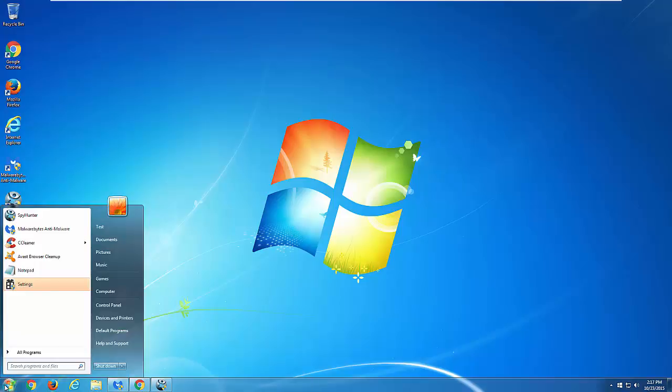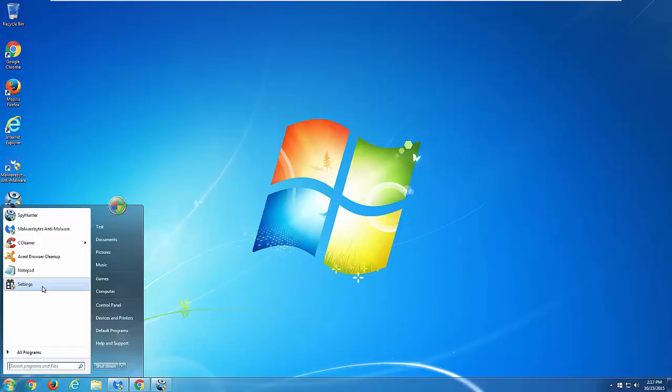Hello, in this video I will show you how to remove adware called Content Defender.